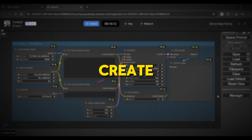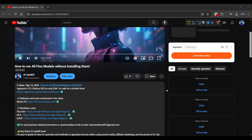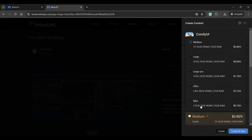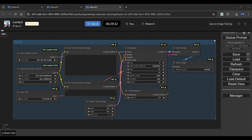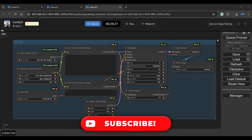Let us now create an image using the GGUF model. This model requires an entirely different workflow, so from the video's description, click the link to the GGUF workflow. You will be redirected to this page — simply click the Apply button. Choose hardware settings based on your needs from available VRAM and RAM sizes, then click Create and Start. Let us skip the loading process. The GGUF model workflow has been successfully imported.